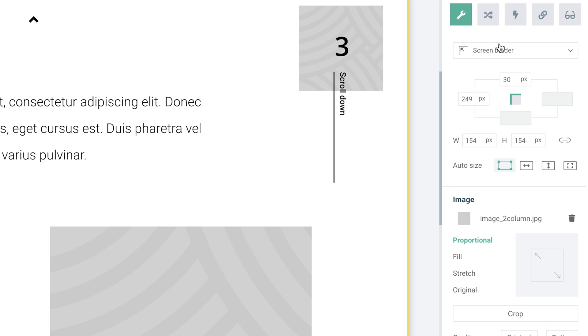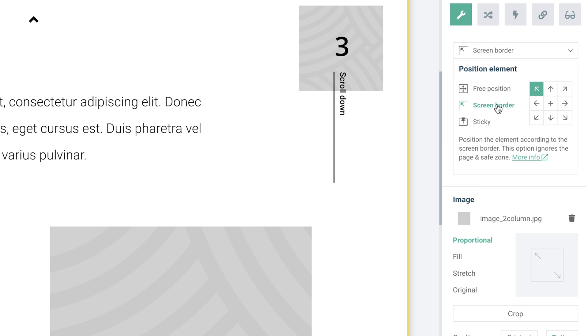The second option, or screen border option, overrules both page and safe zone settings, as the element will align itself according to the screen of your viewer, which means that the element will position itself variably across different types of screens. So keep in mind that this alignment option could cause the element to shift on top of other or freely positioned elements.